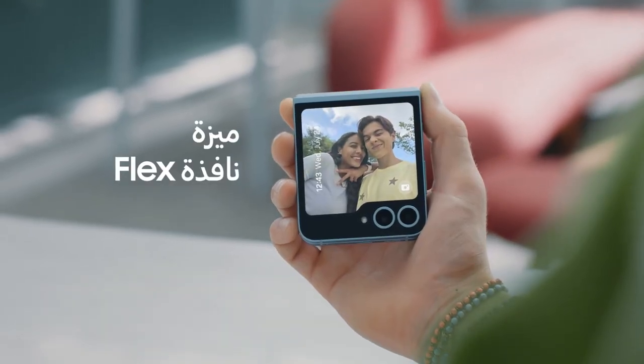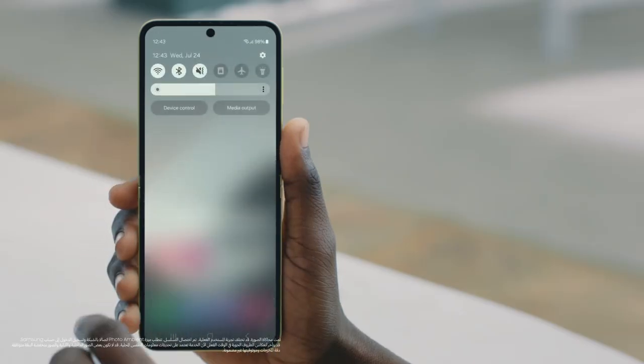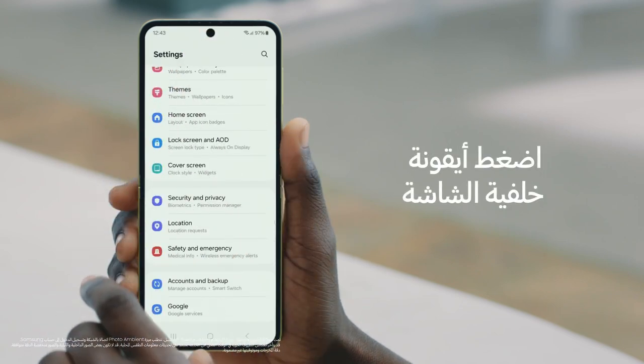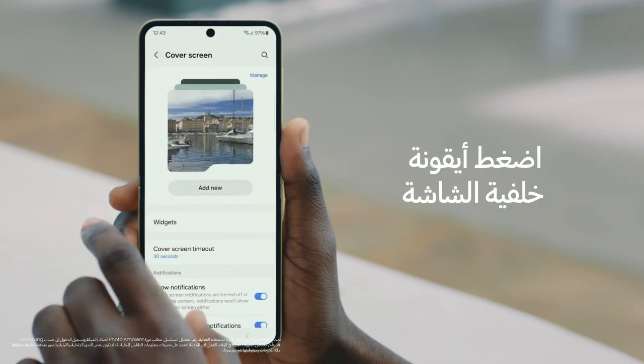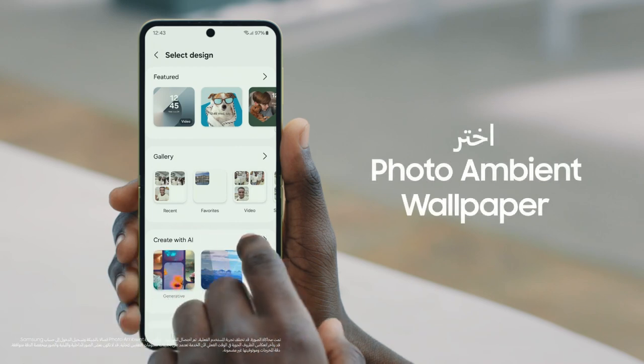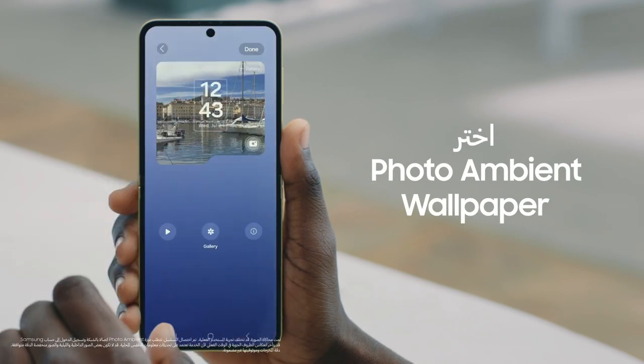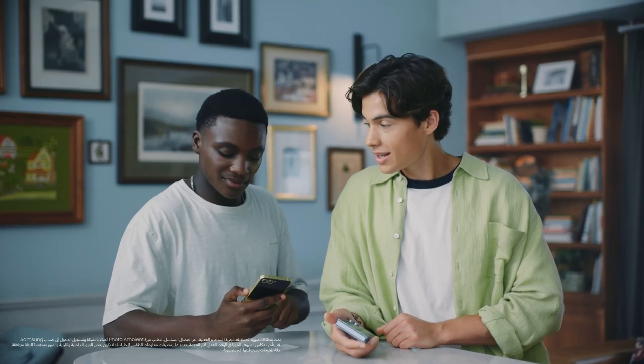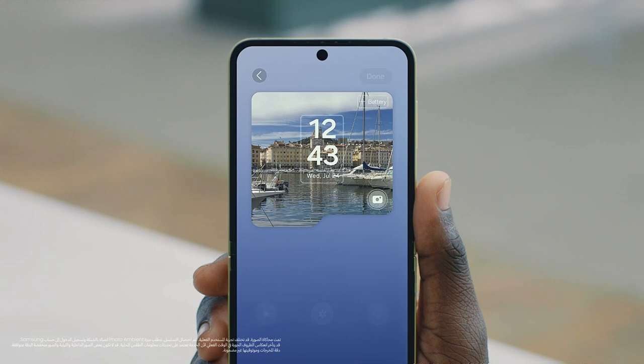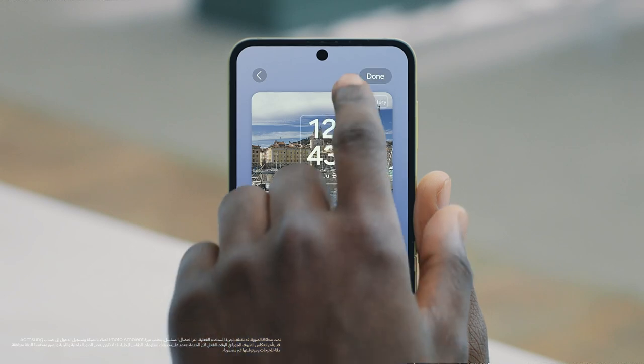I just noticed an effect on your flex window. That's my photo ambient wallpaper. To activate this on your phone, simply open Settings, go to Cover Screen, tap Add New, tap Create with AI, choose Photo Ambient, and select an image. Once activated, this will give your flex window a subtle new visual effect that updates based on the weather of your current location.